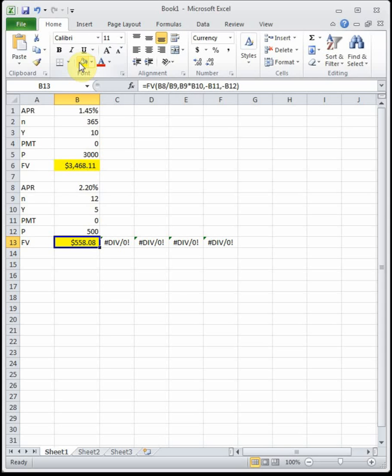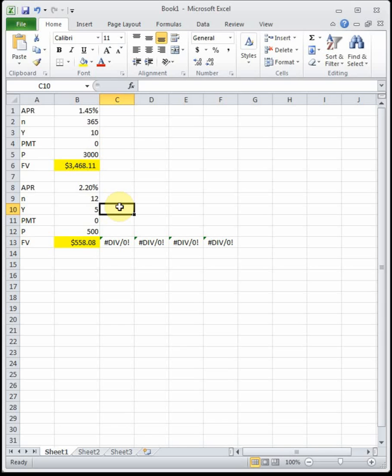Andrea changes her mind and wants to know how long the money must remain in the account to reach a future value of $1,000. Since the question asks 'how long,' we're solving for Y. We know the future value and need to find Y — this is a Goal Seek question.